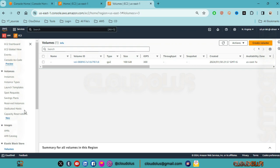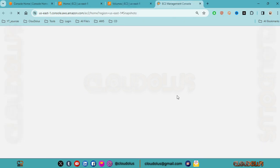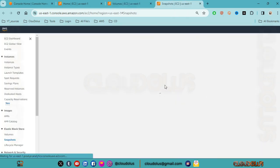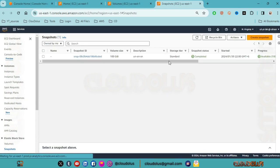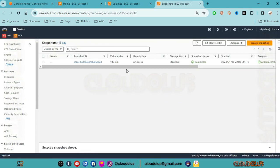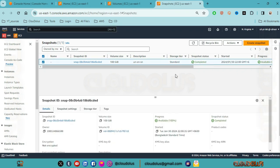We will click on snapshot and create a snapshot. We will enter the description as 'Unencrypted snapshot' and show the details.